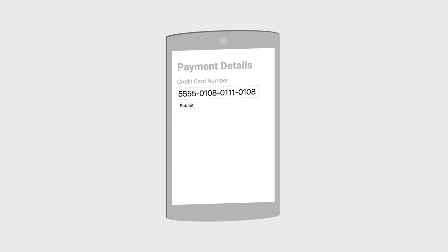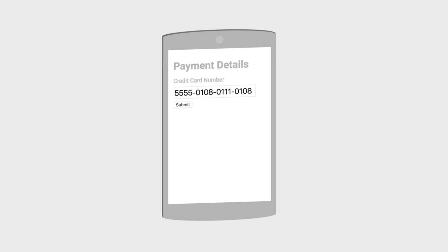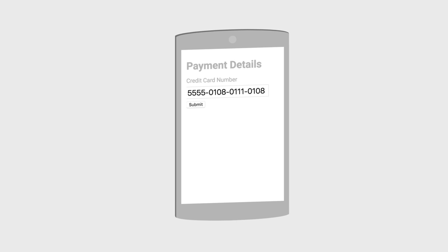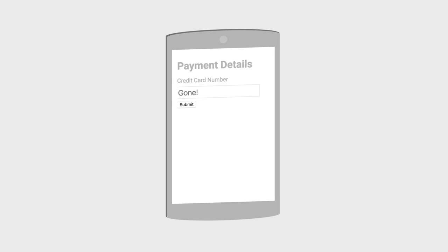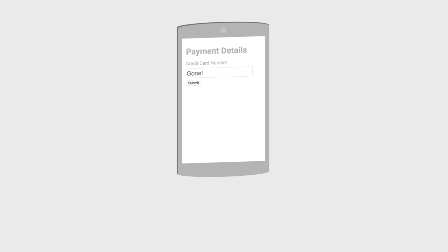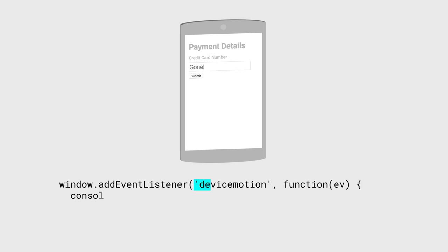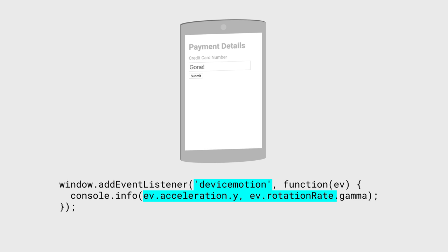We can also measure acceleration. This might be useful for gestures. For example, imagine shaking your phone to clear a form. You can get this information with the device motion event, which has properties like acceleration and rotation.